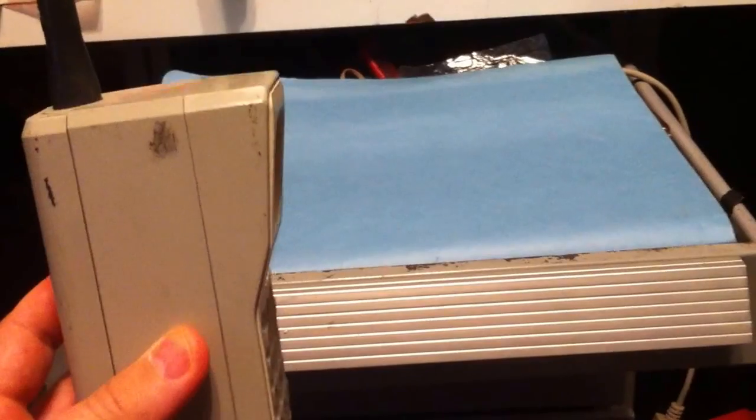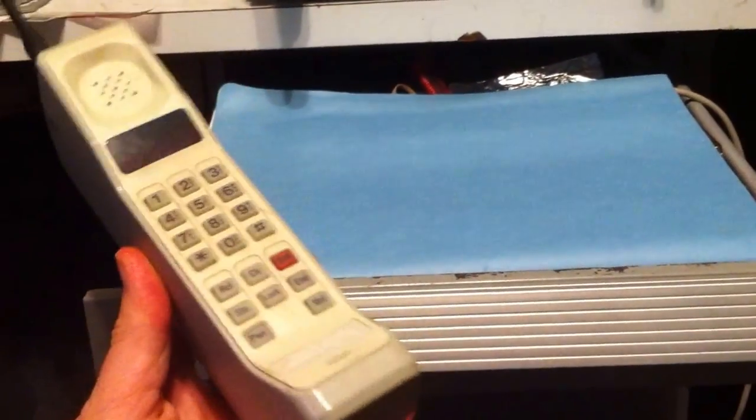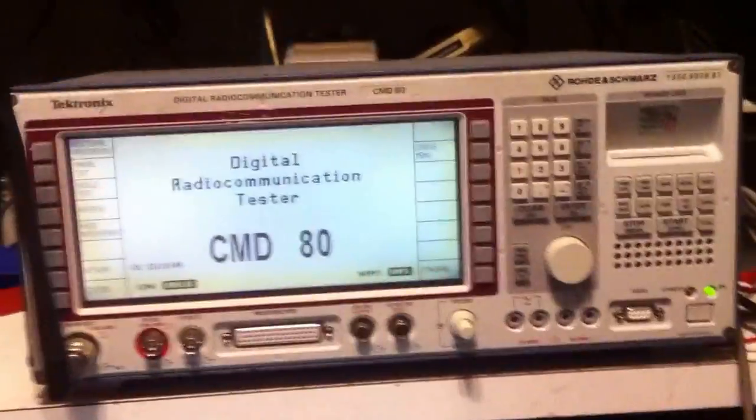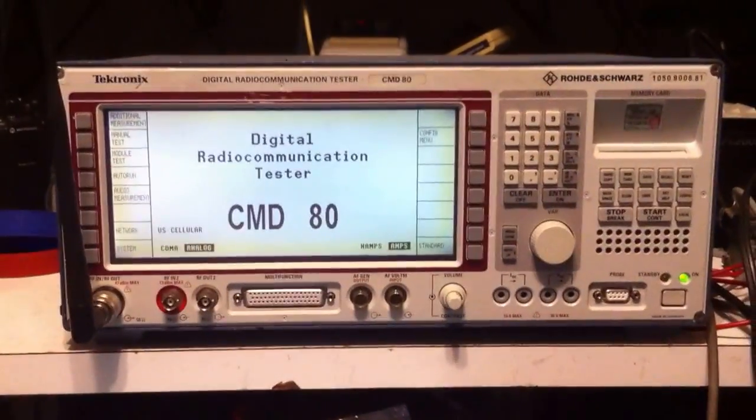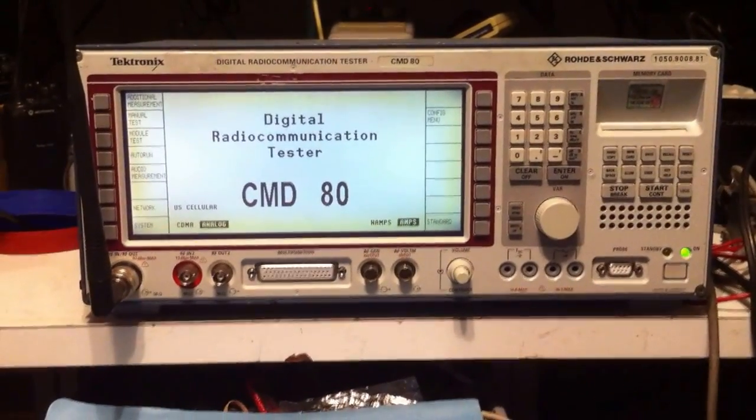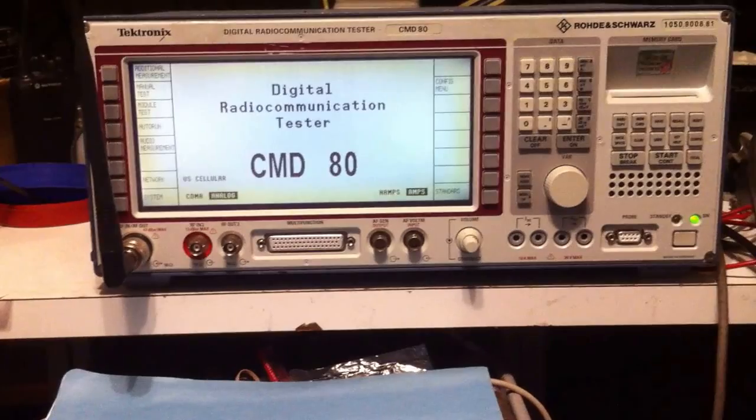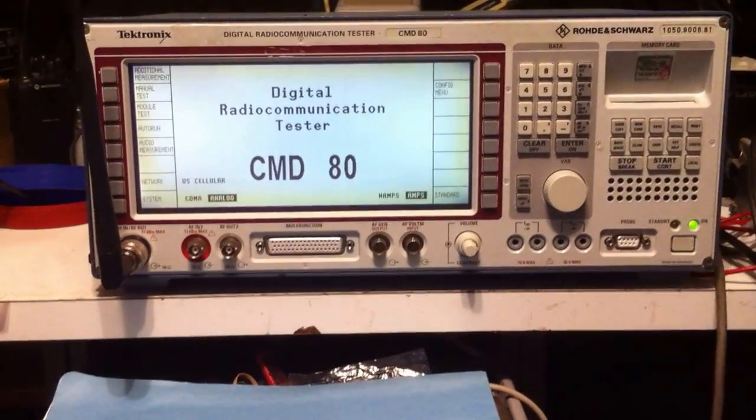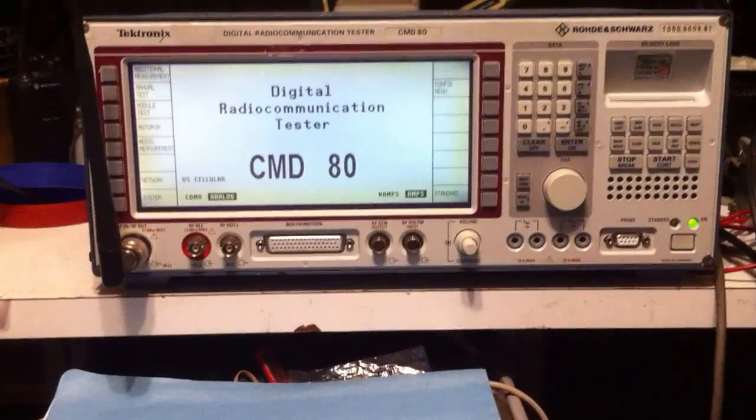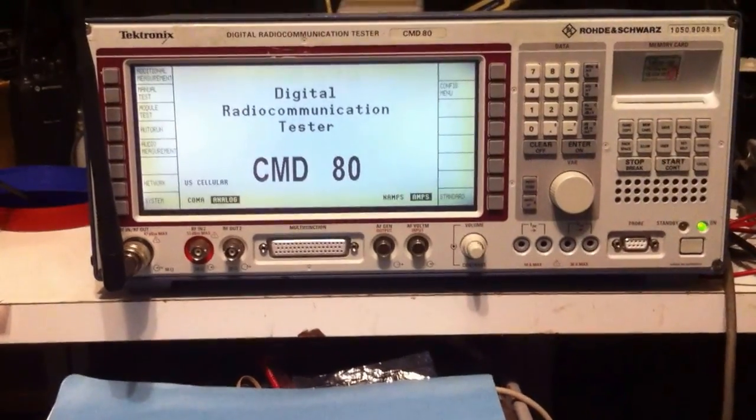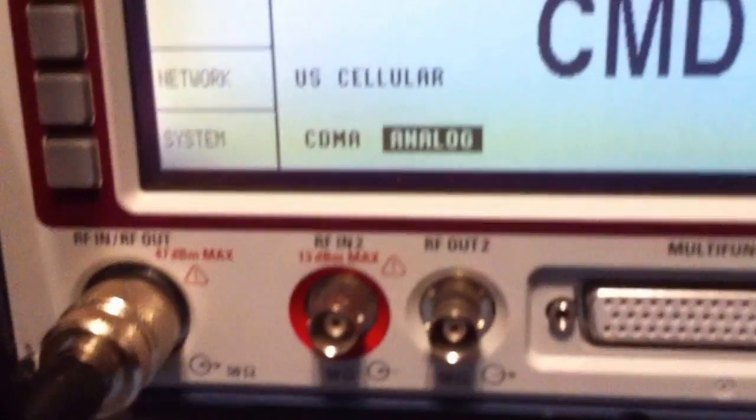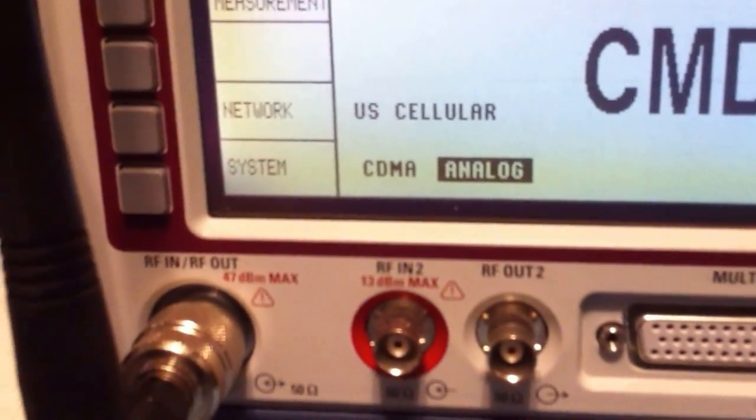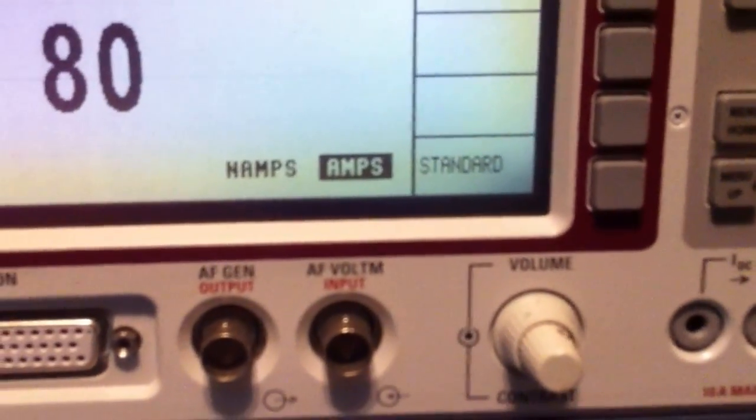I just want to show a little bit on how this phone works and to do so, I have a Tektronix CMD80 cell phone test unit. It's like a service monitor for cell phones and the nice thing about this unit is it actually will work with the AMPS cell phone systems. As you can see down here, the system type is analog and standard type is set to AMPS.